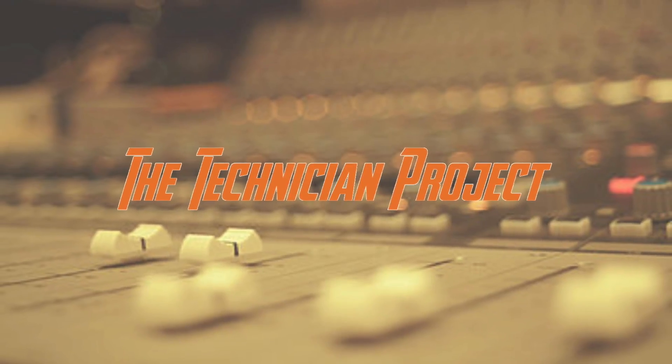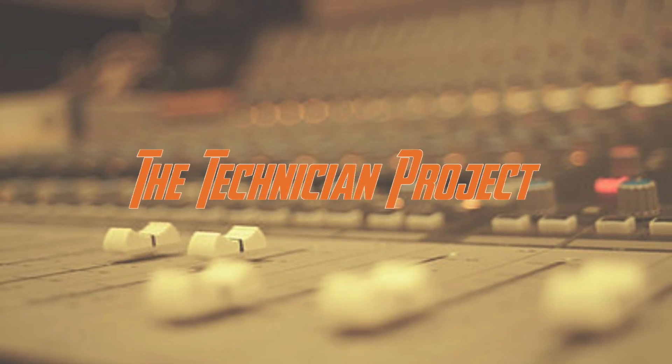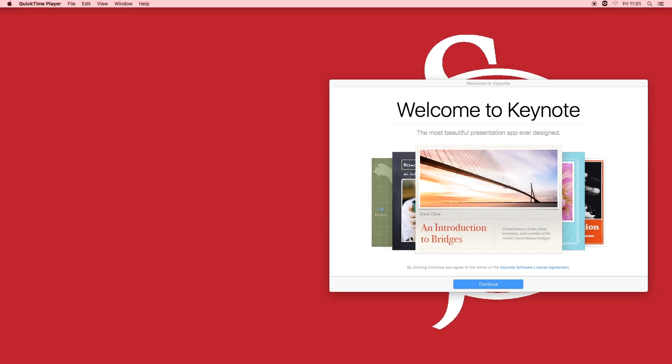Hi there and welcome. I am The Technician Project and today's tutorial will show you how to create and save a project in Keynote.